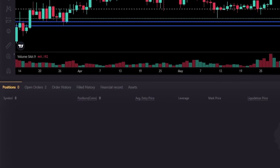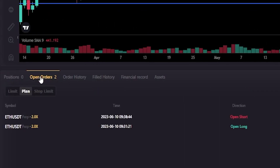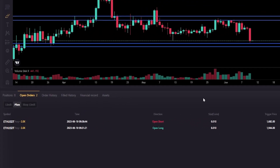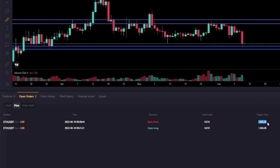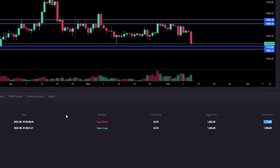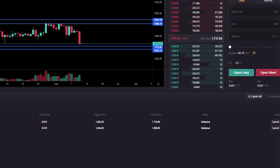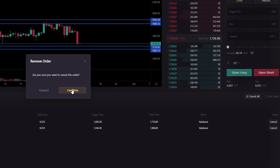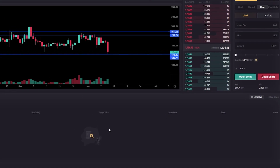We can find the details of our trigger orders by coming down here next to Position and clicking on Open Orders — that's where you'll find your trigger orders. We can see the open short position with a trigger price of 1682, and below that the long position with a trigger price of 1944 to place a limit order at 1908. If at any point you want to cancel these, come over to the right-hand side under Action, click Cancel and Confirm. I've now cancelled both of those trigger orders.